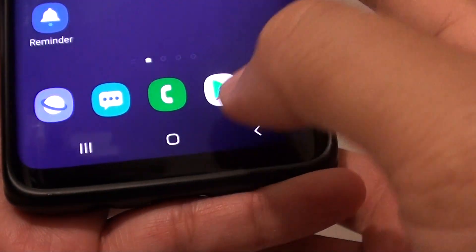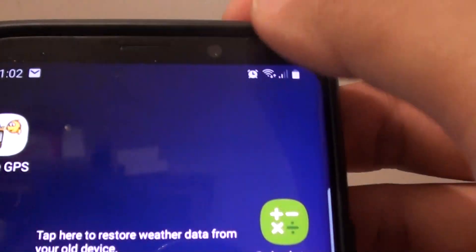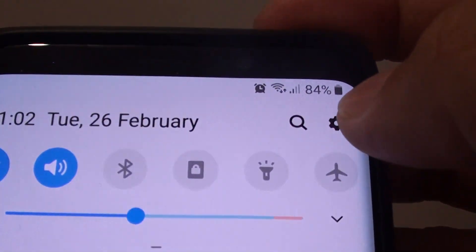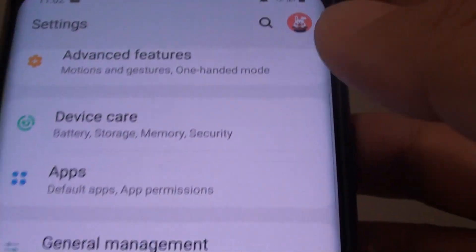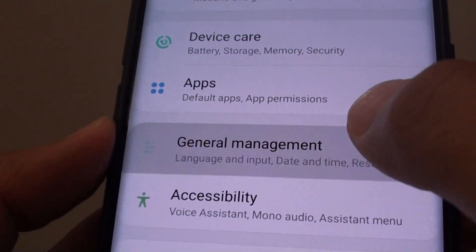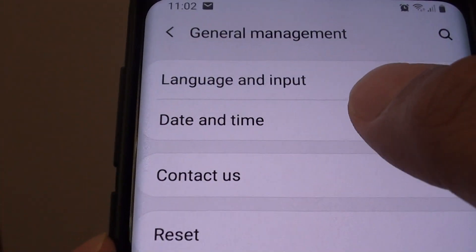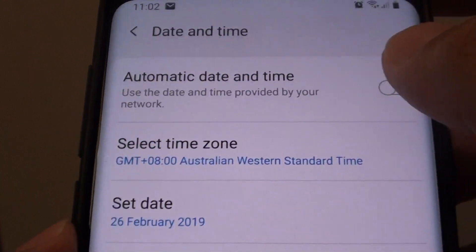First, tap on the home key to go back to your home screen. Then swipe down and tap on the settings icon. From here, choose general management and tap on date and time.